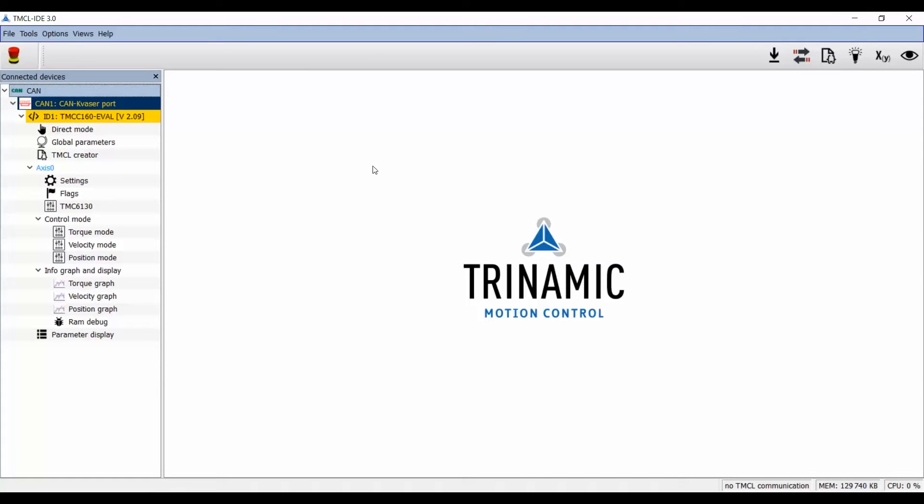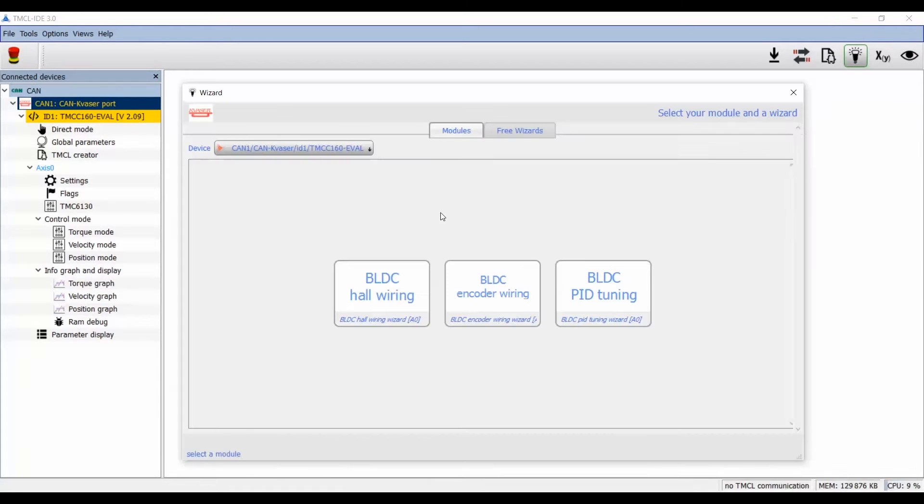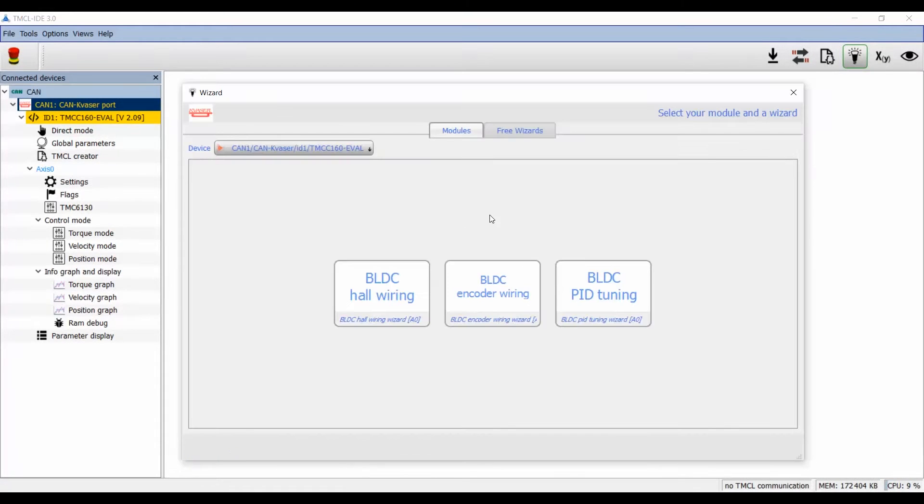After connecting the CAN adapter with the laptop, the board has been found on the CAN bus. Now we can select Tools and Wizard and we get an overview about the available wizards for this module. Now I select encoder wiring.